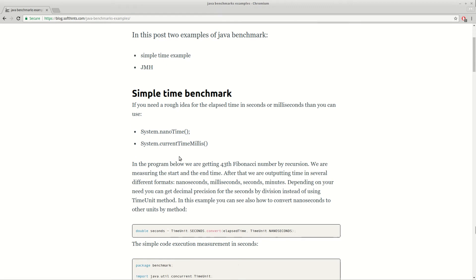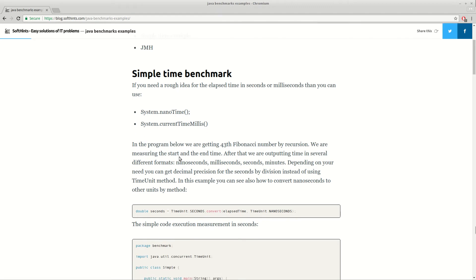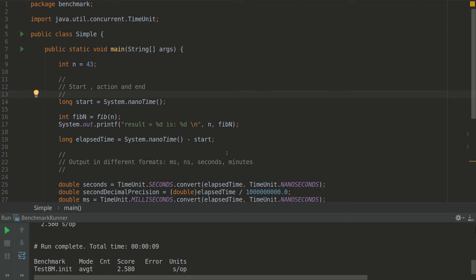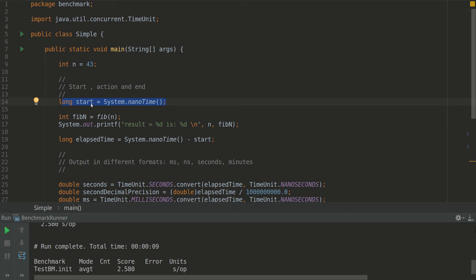milliseconds, or minutes depending on our needs. And let's start with this first example. So this is the example. Here we are running, before the start we are measuring the time in nanoseconds.